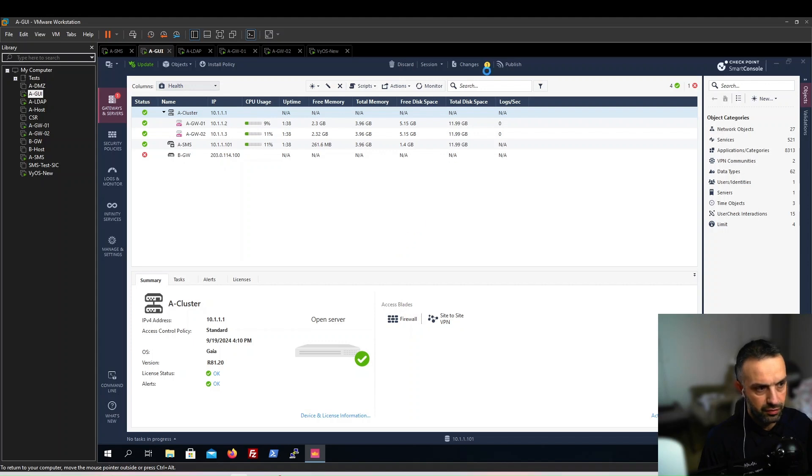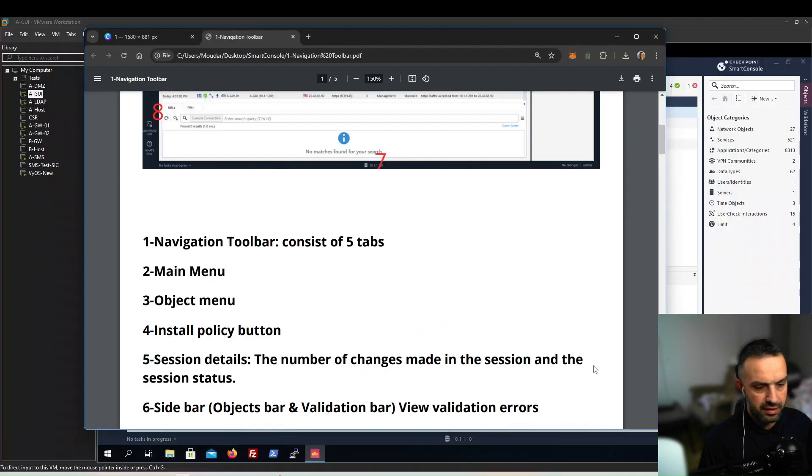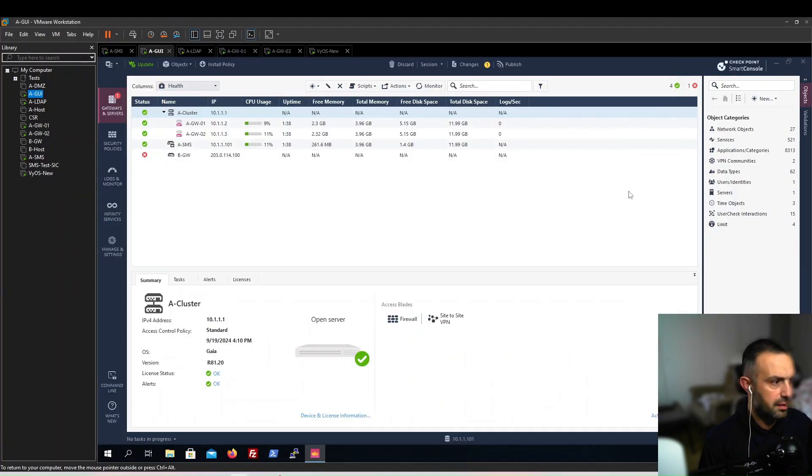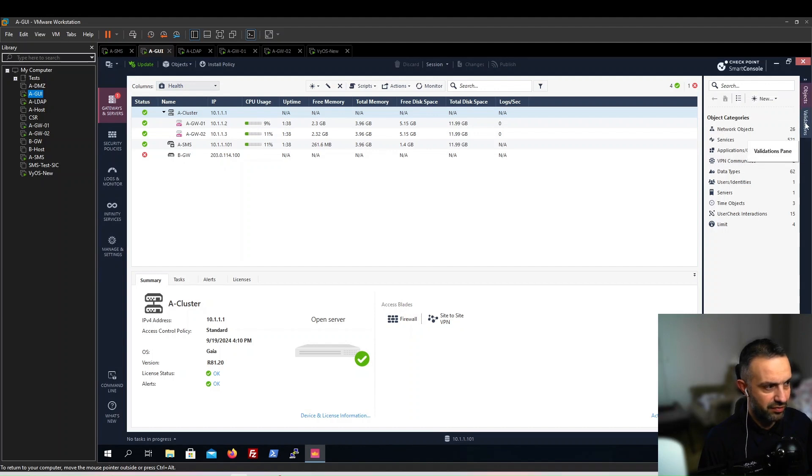Next thing is the sidebar. We have our objects here and we have the validation bar.